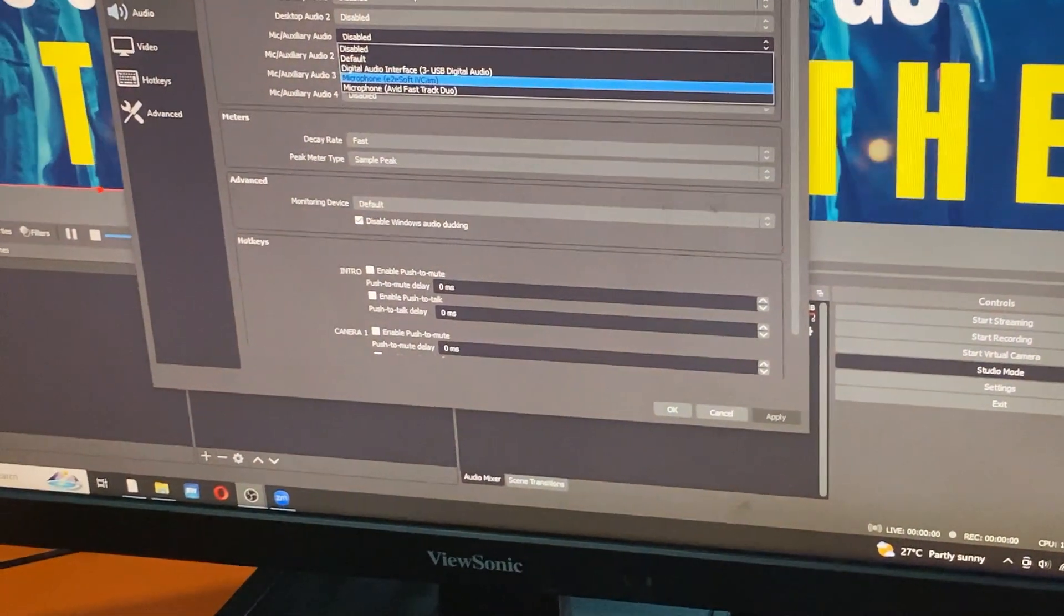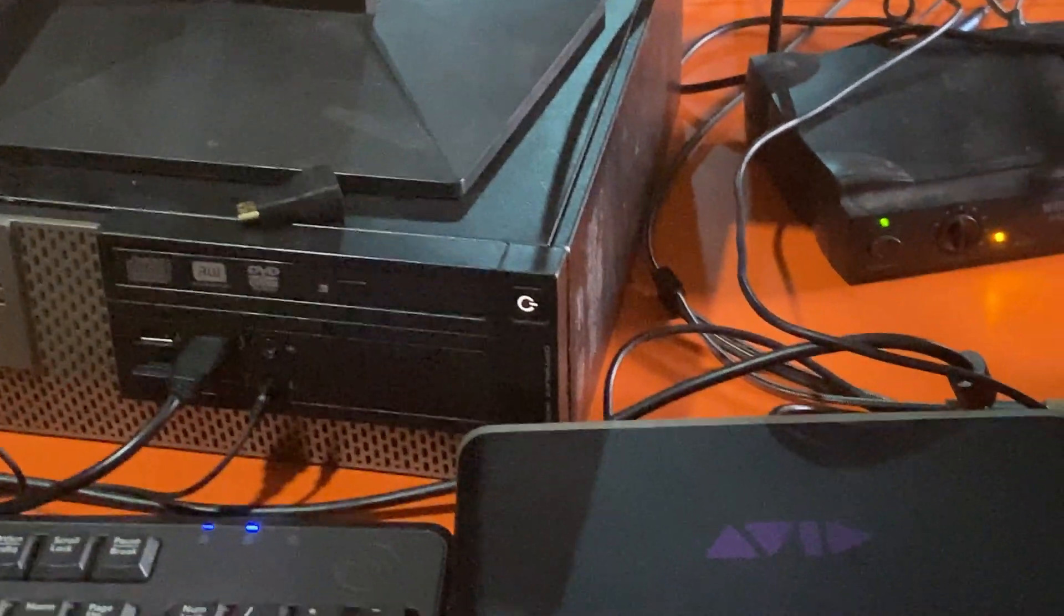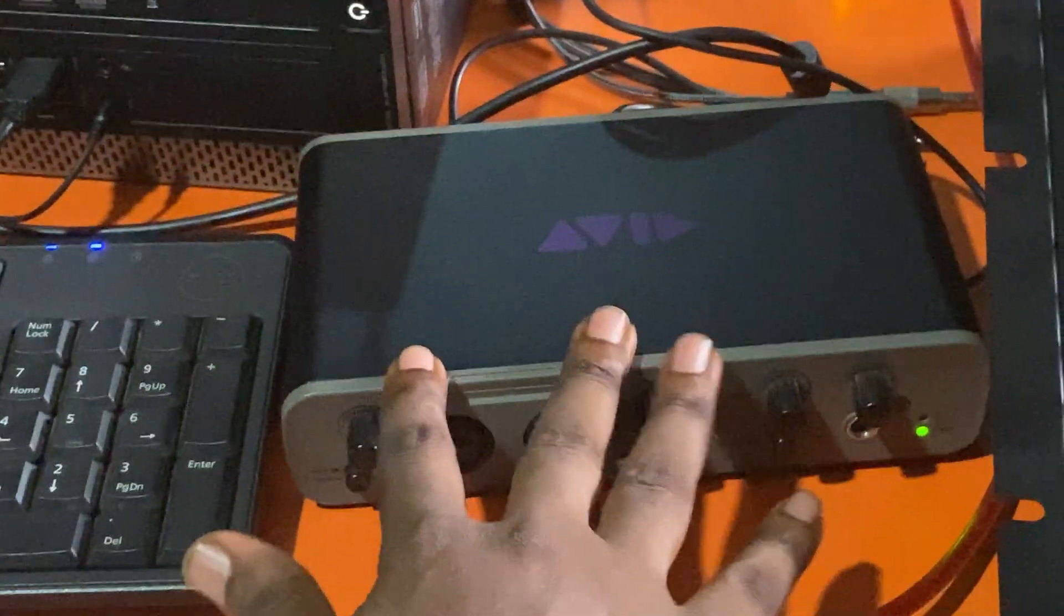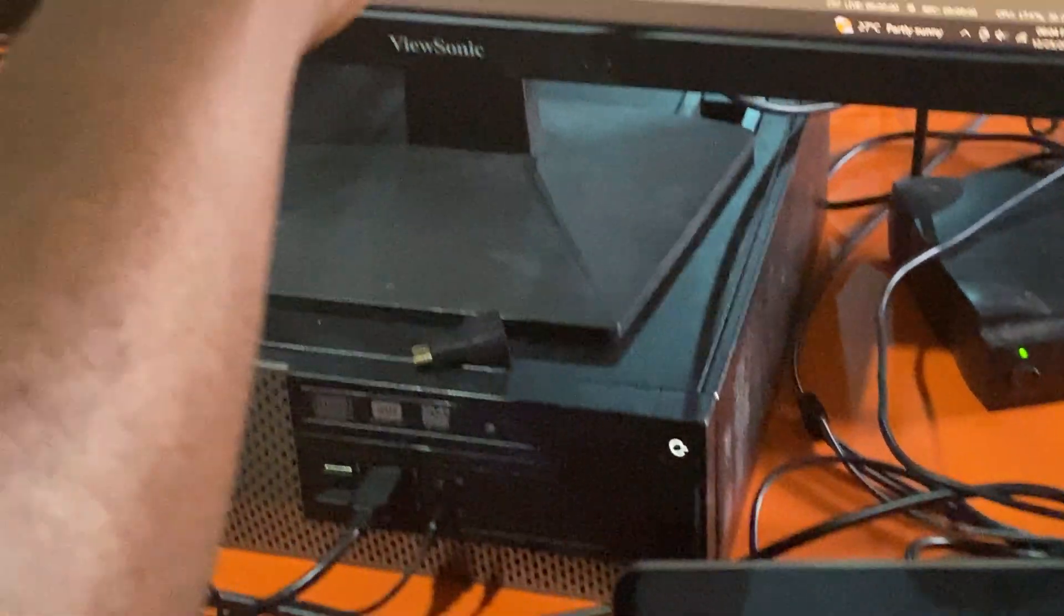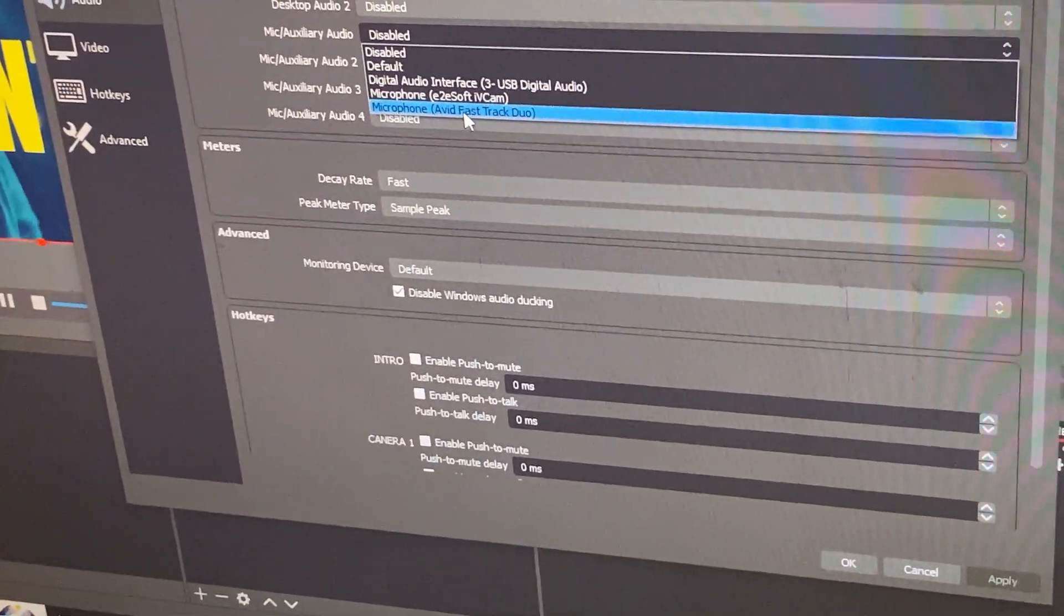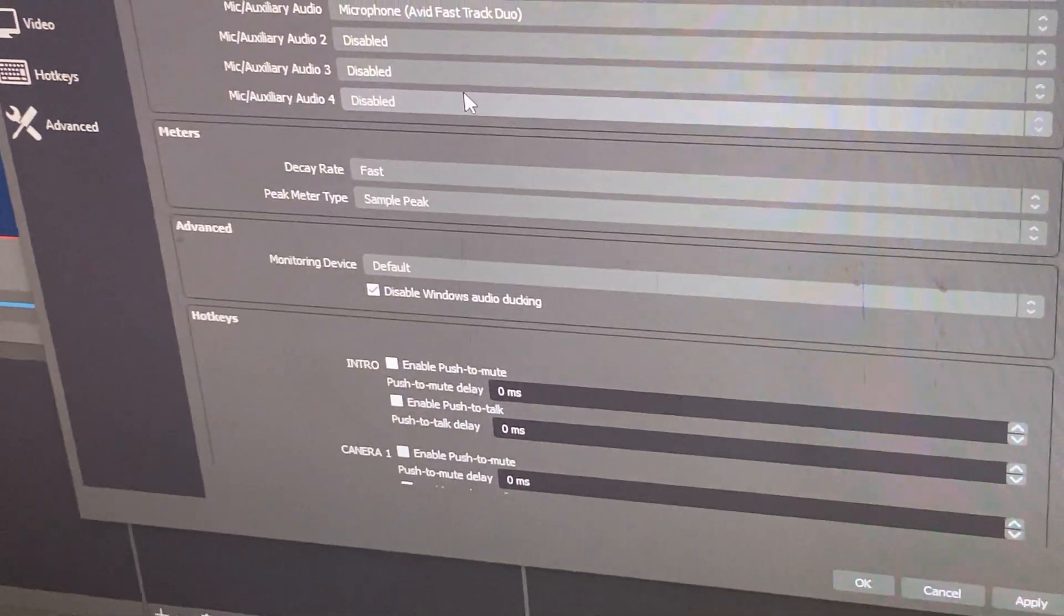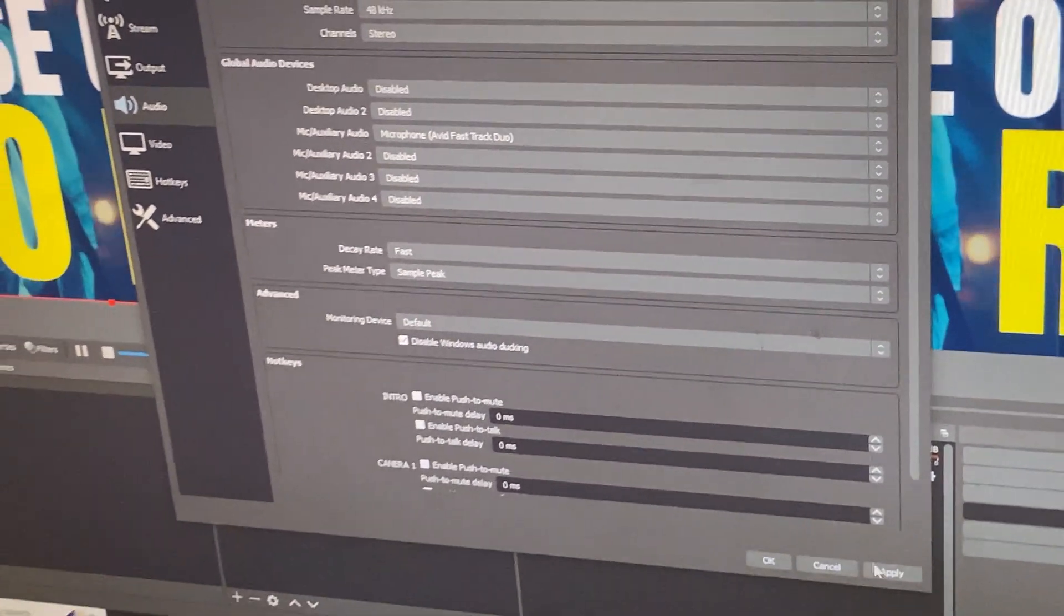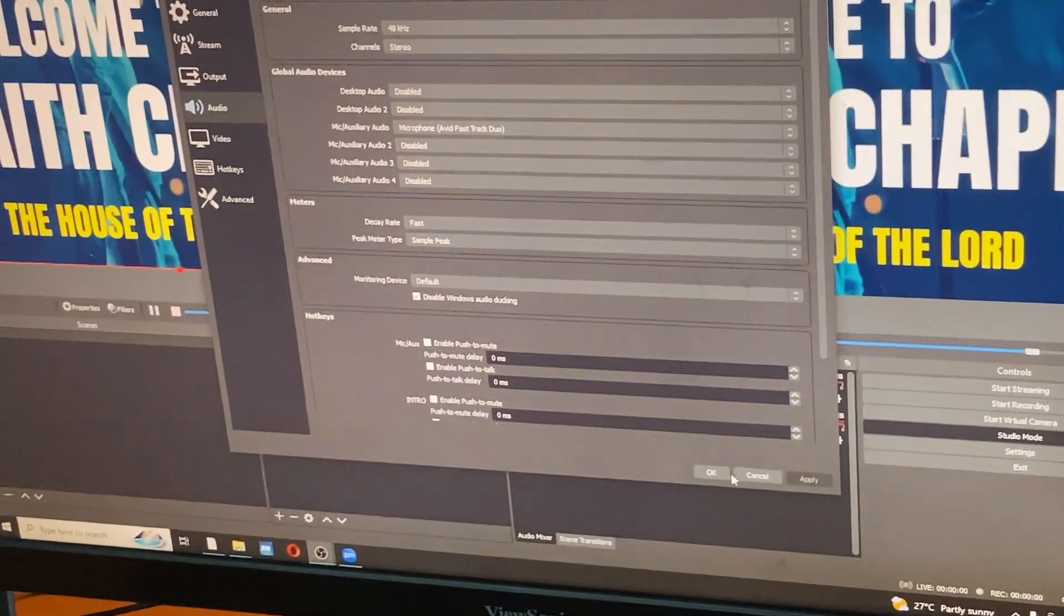Then all the audio connections that are available will show down here. Just know the name of your sound card. So my sound card is an Avid. That's the name. Down here, I'll come here where it says microphone Avid, the name of my sound card, and I'll click on it. Once I do that, I'll come down here and say apply, then OK.